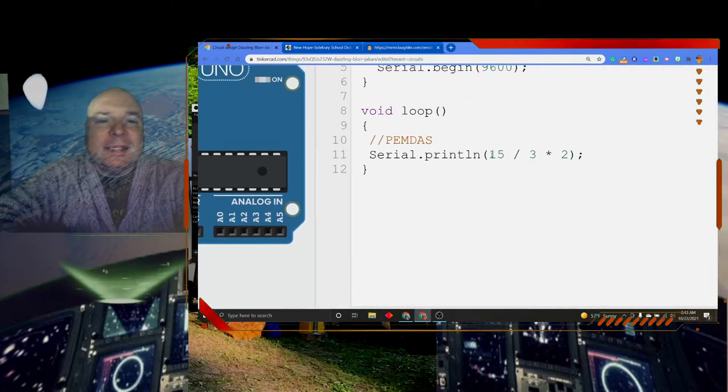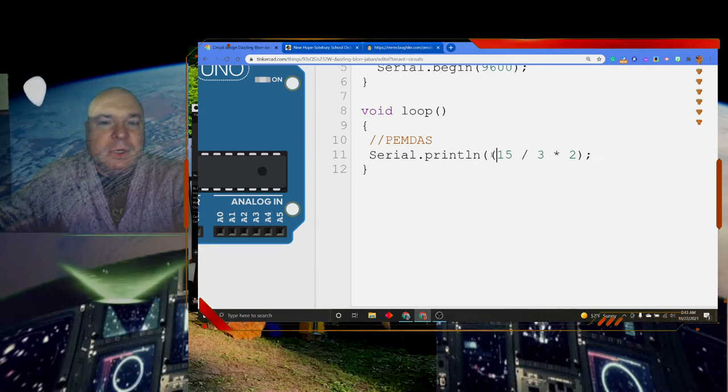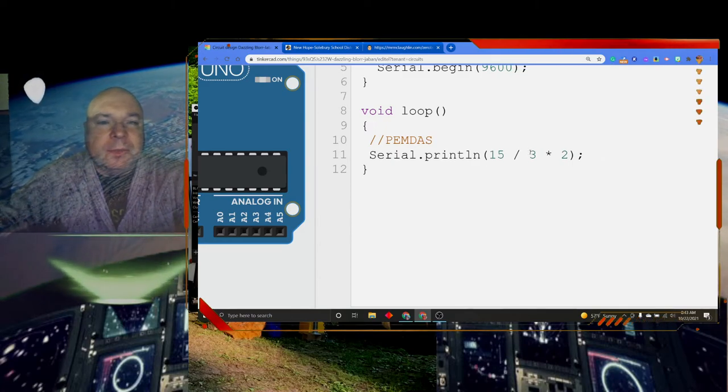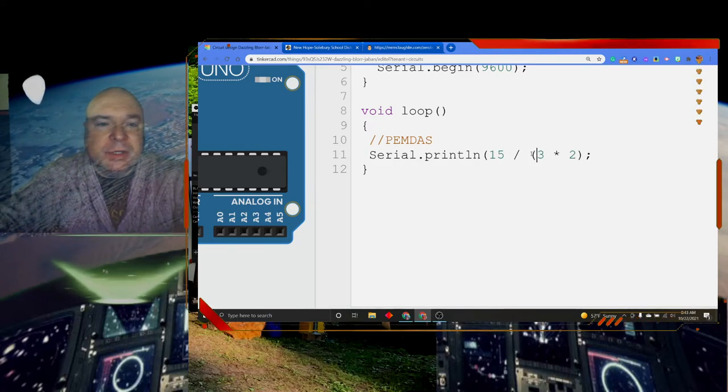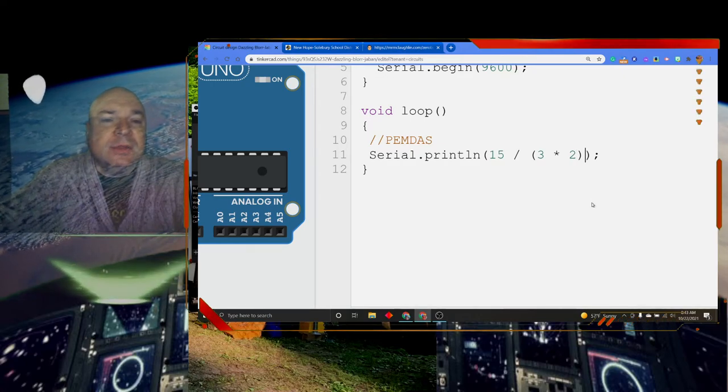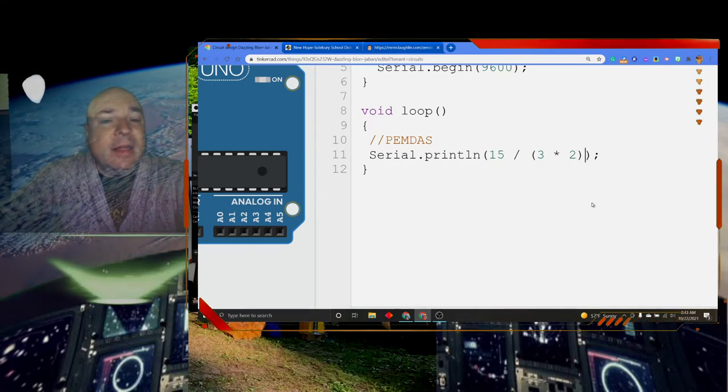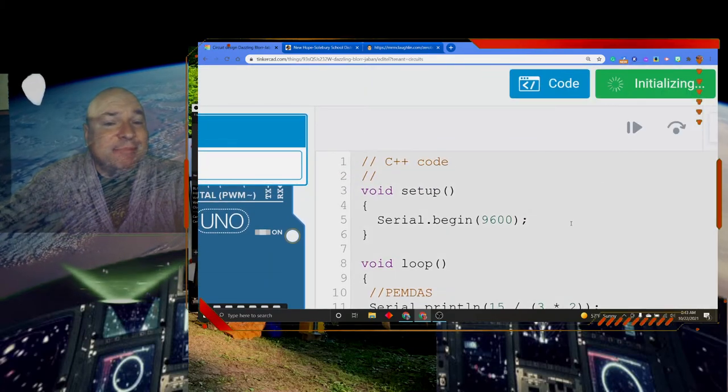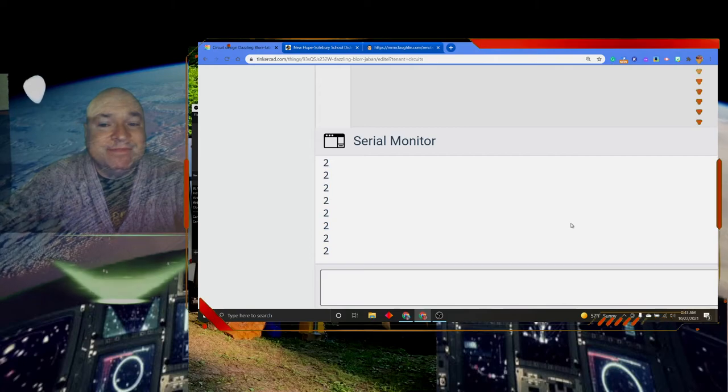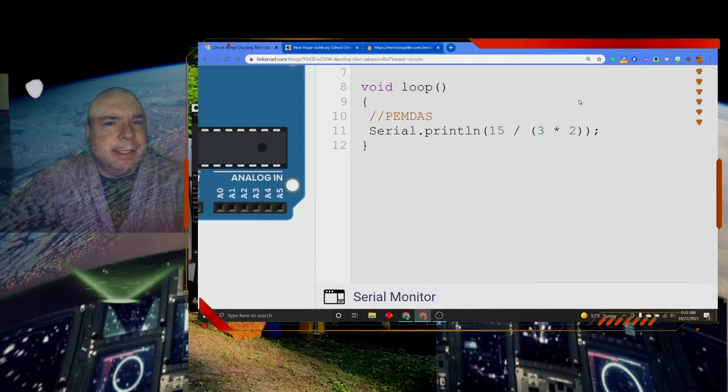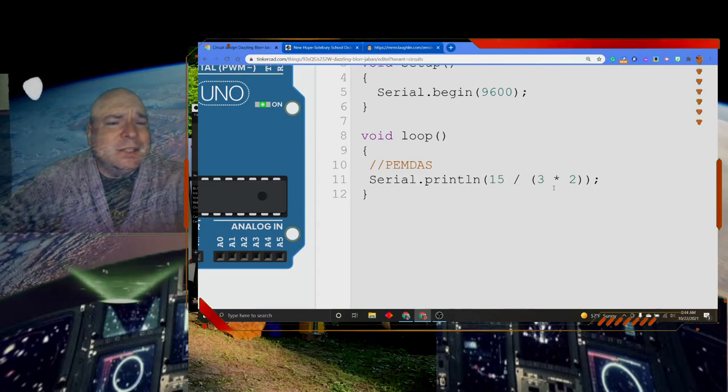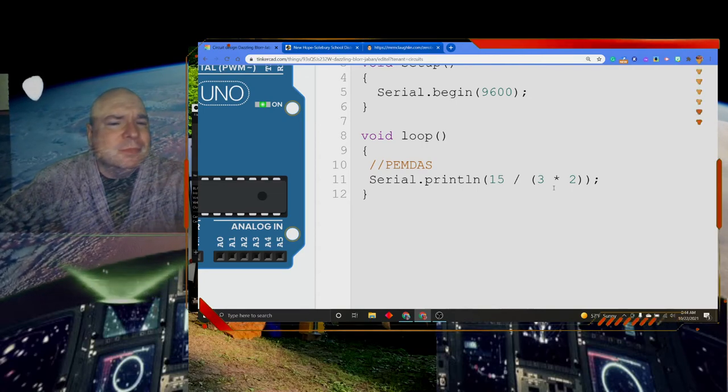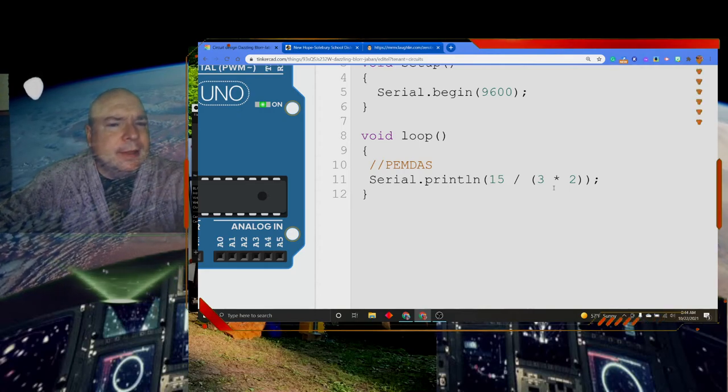If we did this in parentheses and force the computer to do the multiplication first, force the computer to do 3 times 2, 6, and then do 15 divided by 6. You're going to see that we're going to get a totally different answer. So we get 2. Well, that's not right. We're going to have to talk about that because 6 does not go into 15 2 times. It goes into 15 2 and some change. There's something funny going on there.